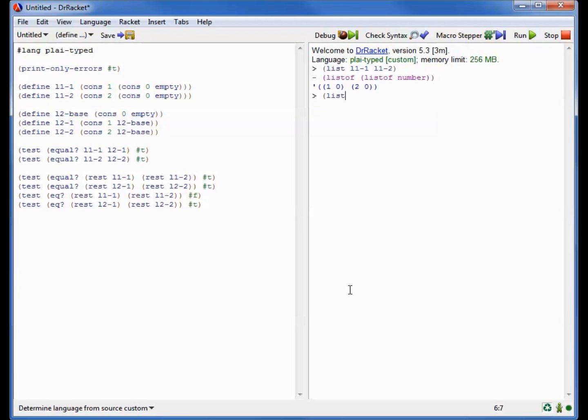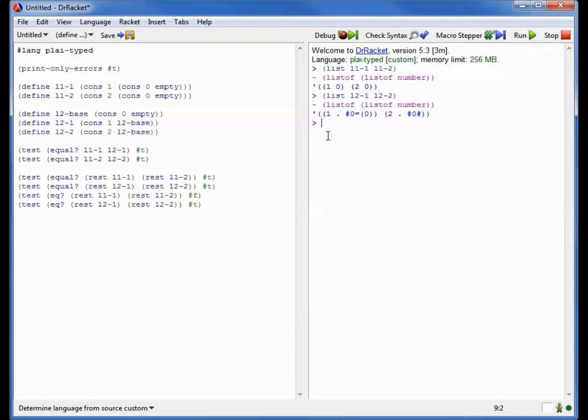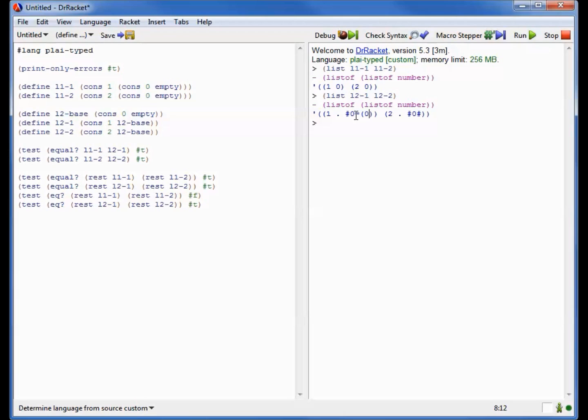But now when we instead construct L2-1 and L2-2, something funny happens in the output. Dr. Racket prints this output in a very curious notation. It says it's still of the same type, it's a list of lists of numbers. But now it has this funny thing here. It says that this list over here is going to be given the name hash 0. And the name hash 0 refers to this list in here, the list consisting of just the number 0.